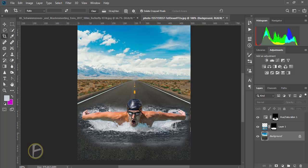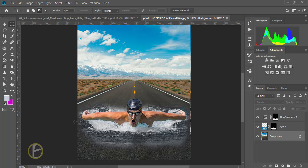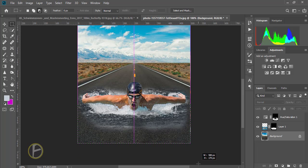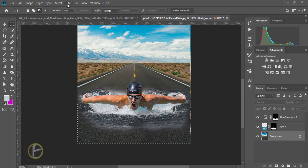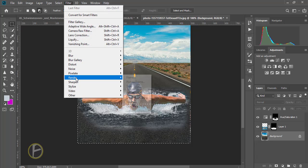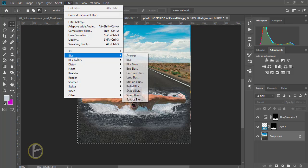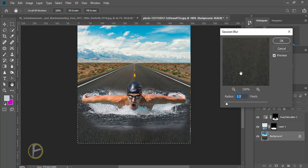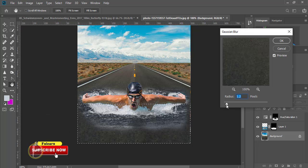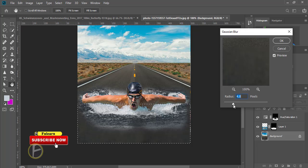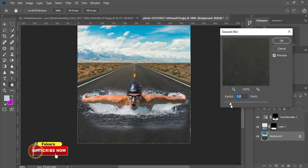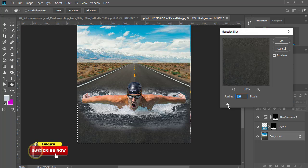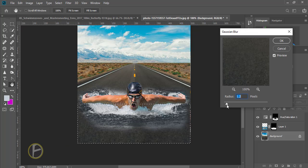Now I'm going to this part and select the road using selection, make the selection. Filter, blur, Gaussian blur, a little bit blurred. It depends on your image. It's okay.